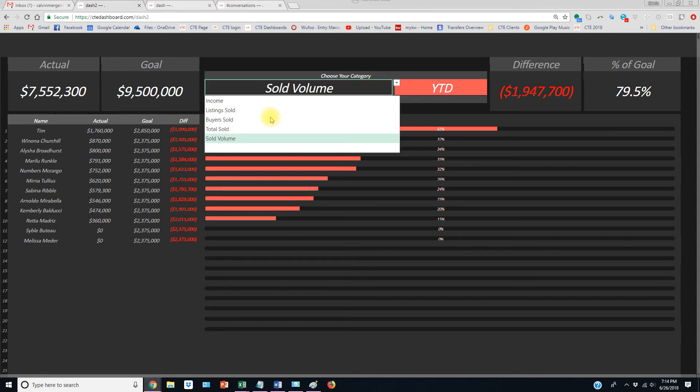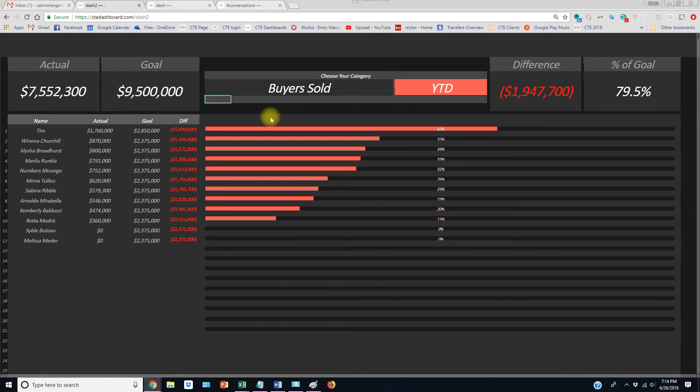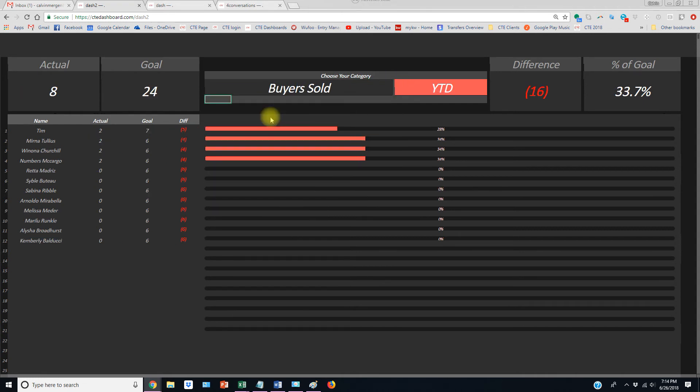Customizable dashboards so you can set these things up on your TV monitor and watch your people compete and get the most out of their production.